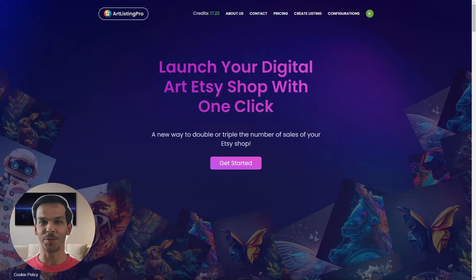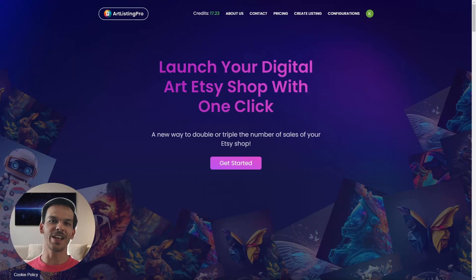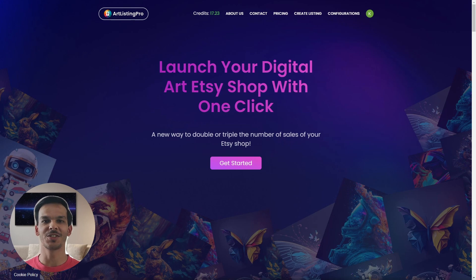Hi, my name is Kevin. I'm the founder of Artlisting Pro and today I want to give you a little onboarding session so you can get started right away.